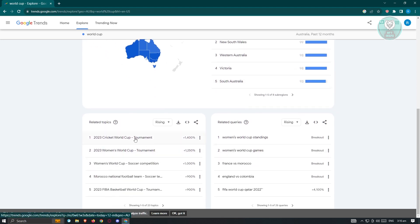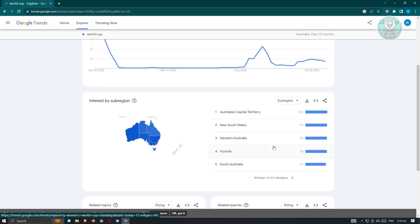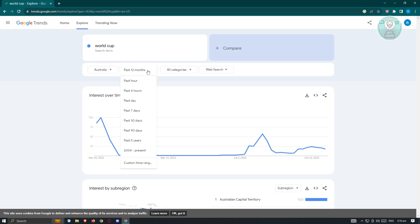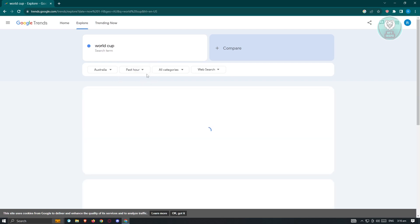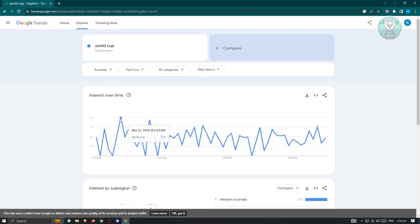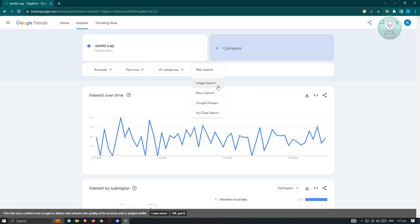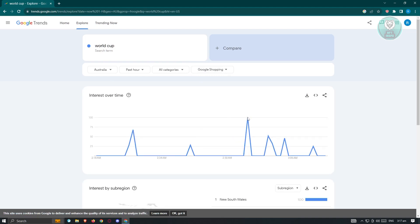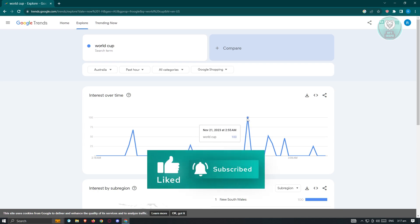We also have Related Topics and Related Queries if you want to view additional information. You have the option to change your region and the time range for the interest data — for example, viewing interest over just the past hour. Clicking on Past Hour shows a surge of interest around November 21 at 23:00, meaning many people are searching for it. You can also filter by Categories and by search type — Web Search, Image Search, News Search, Google Shopping, or YouTube Search. Switching to Google Shopping shows a surge of interest on November 21 for this topic.